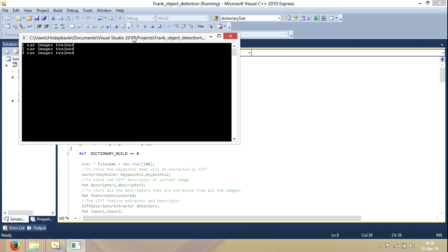I'm training 14 car images, which I call positive. And I train another 14 non-car images.